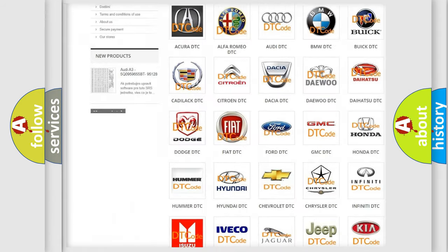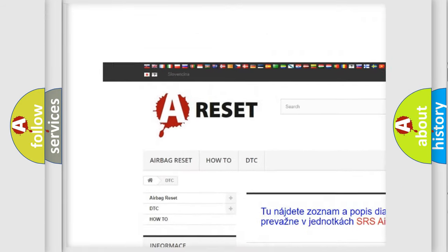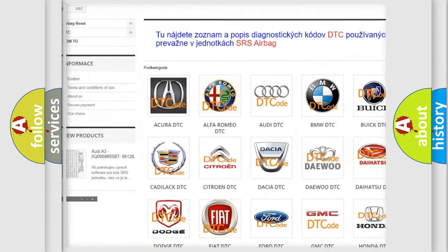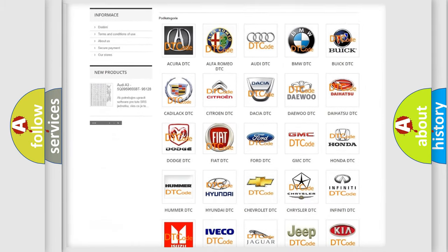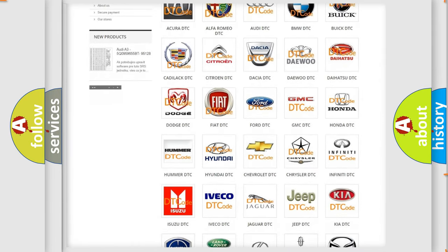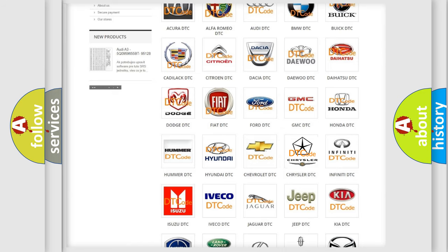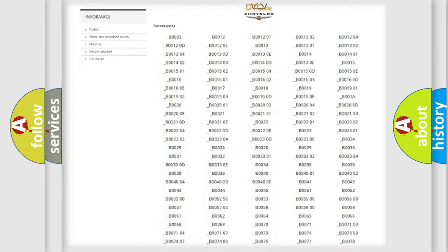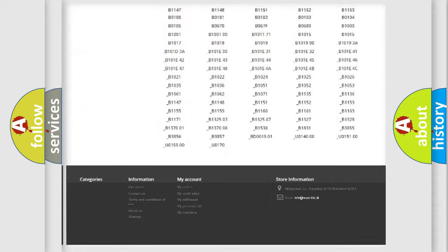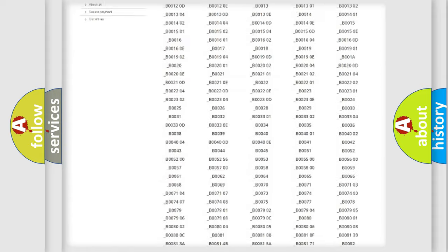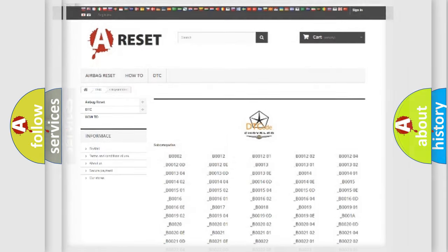Our website airbagreset.sk produces useful videos for you. You do not have to go through the OBD2 protocol anymore to know how to troubleshoot any car breakdown. You will find all the diagnostic codes that can be diagnosed in Chrysler vehicles, and also many other useful things.